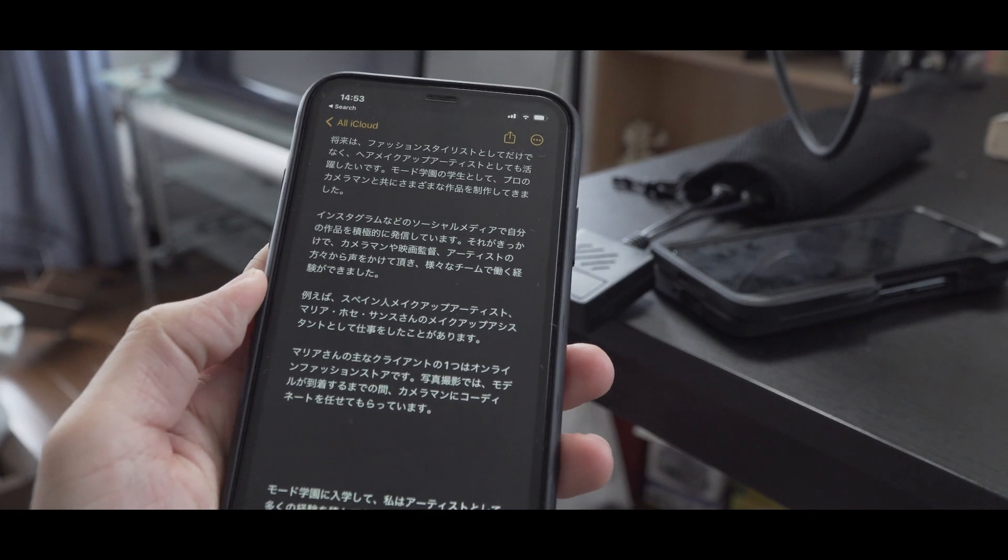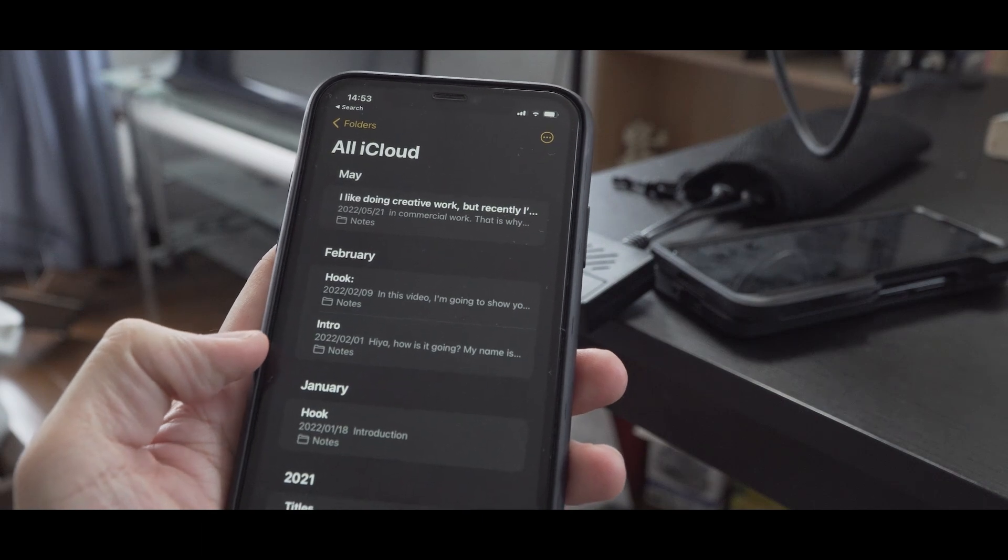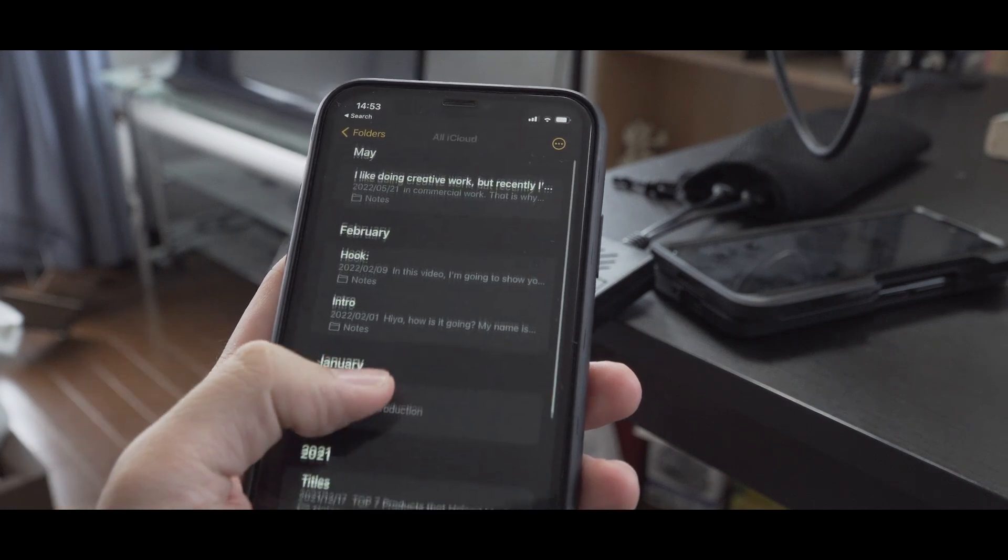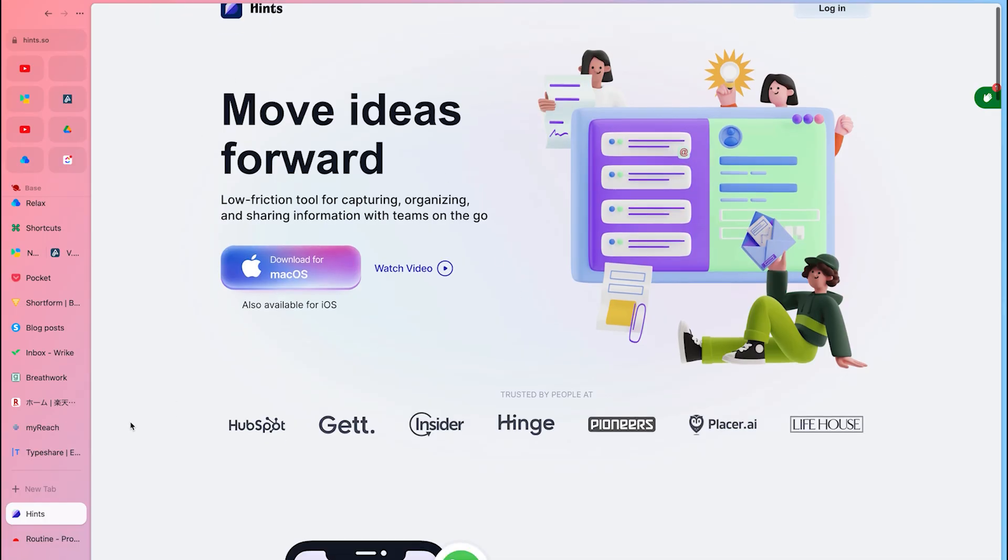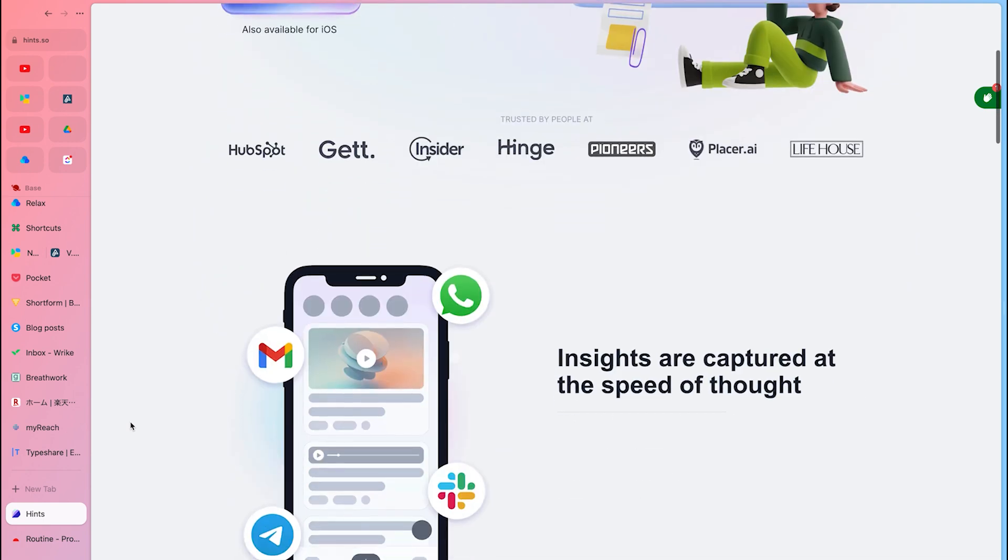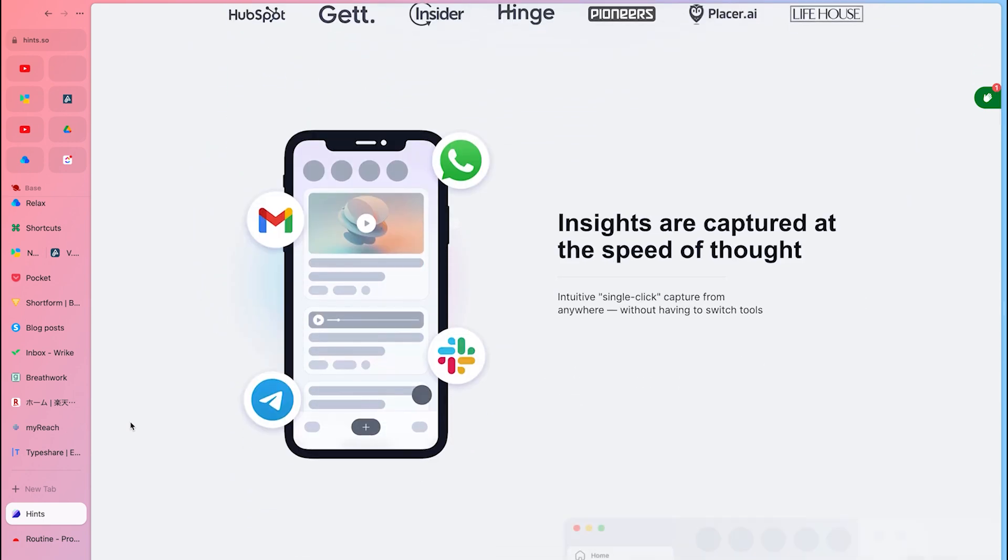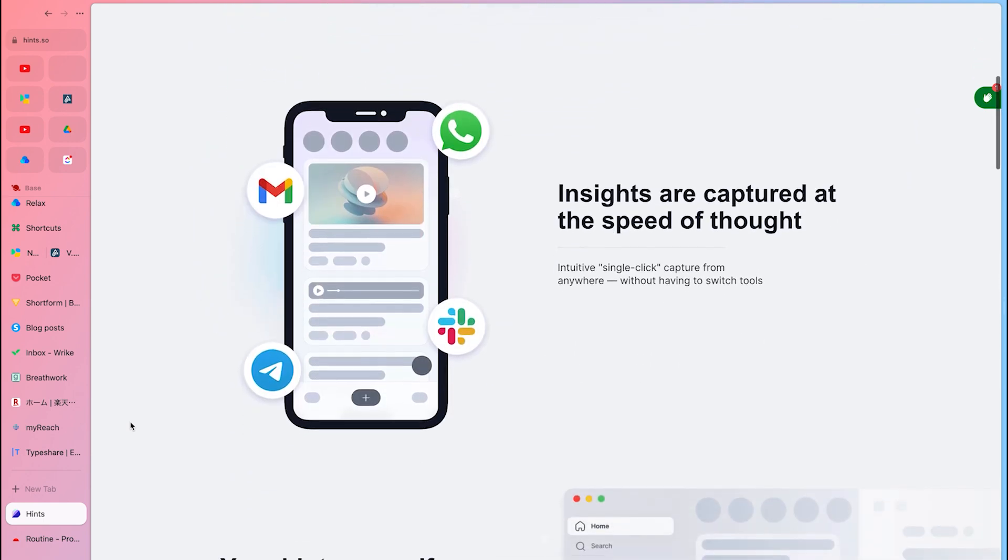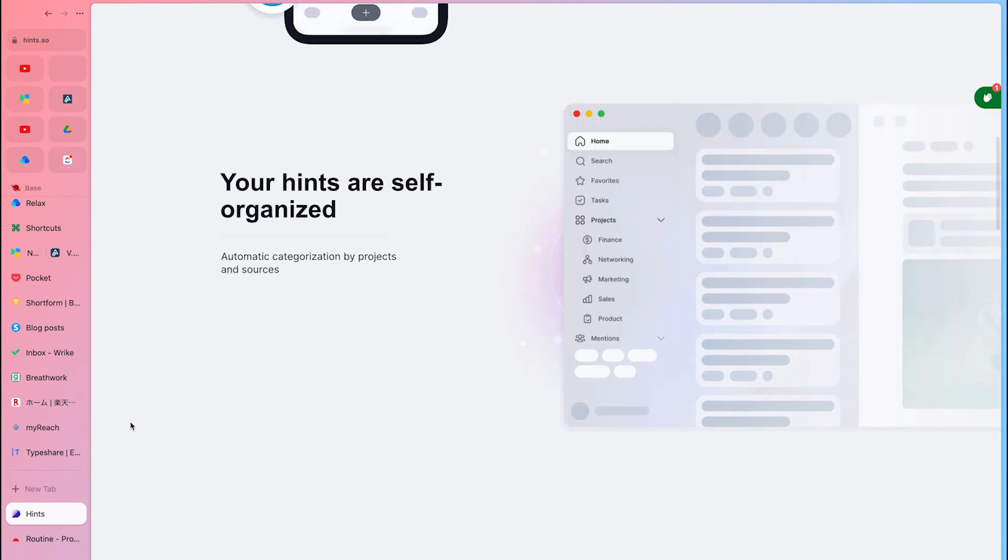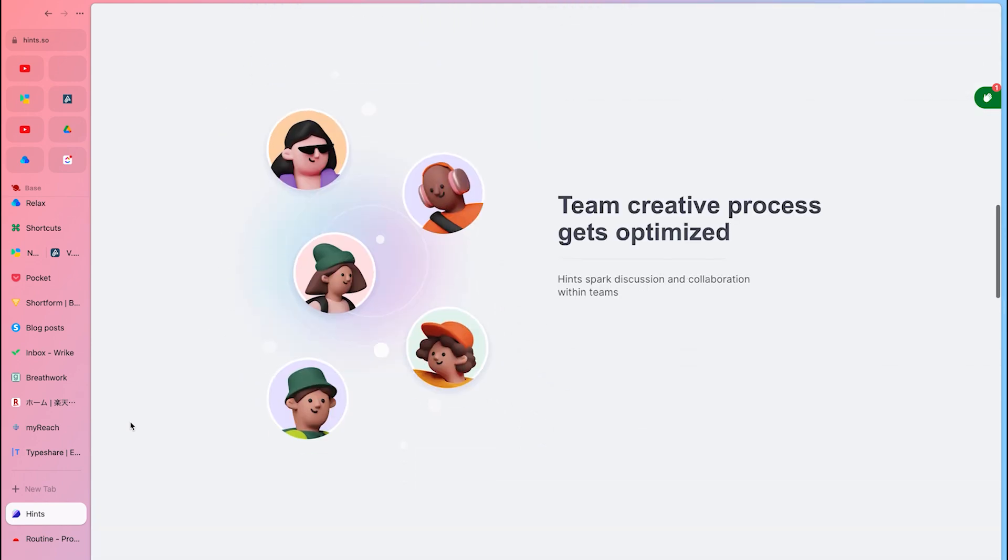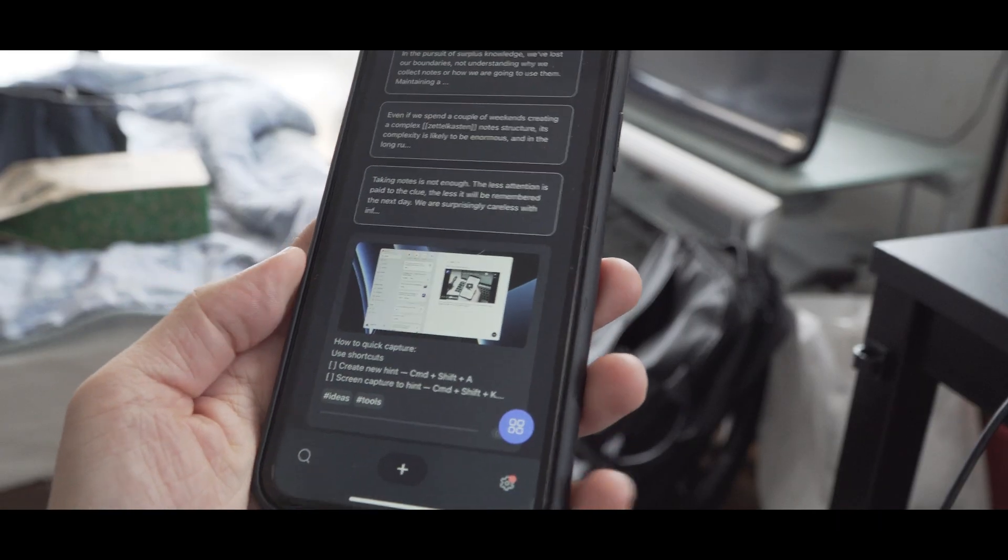I know a lot of iPhone users use Apple Note because it's quick and easy to use. Hint might be able to replace it since it's super fast and you can use it not only to take notes, but also to save links, screenshots, files, and manage lists, tasks, calendar, reminders, and voice memos. There's more.